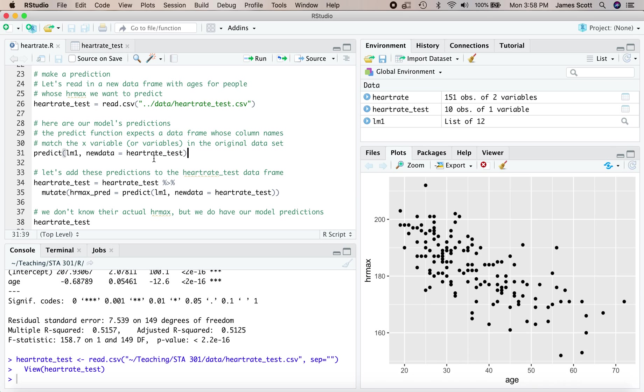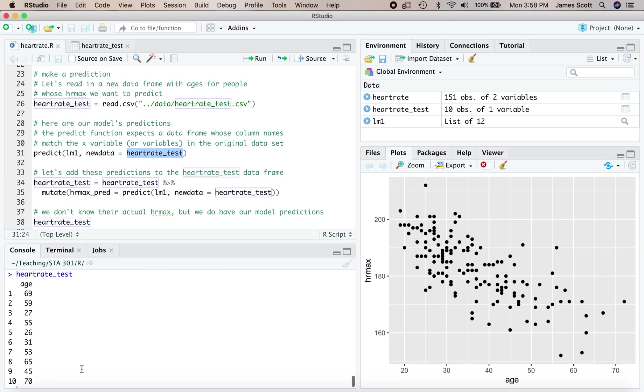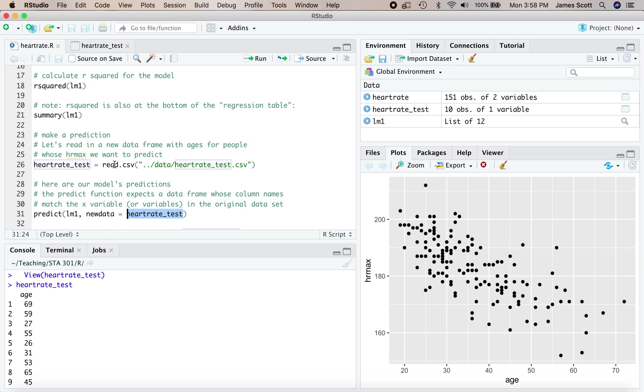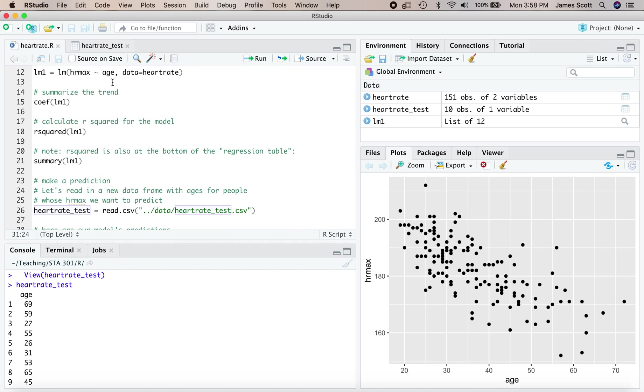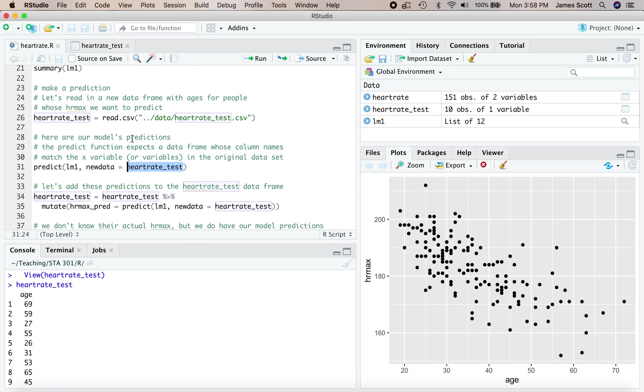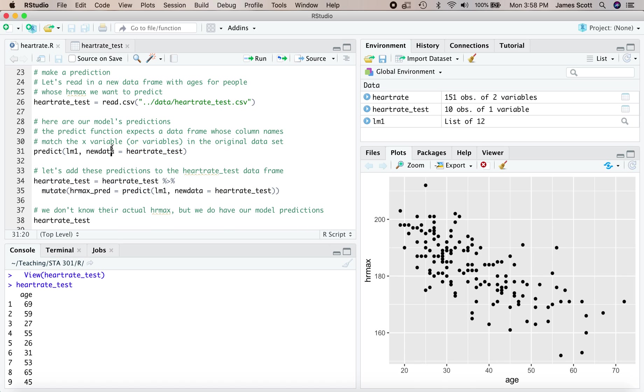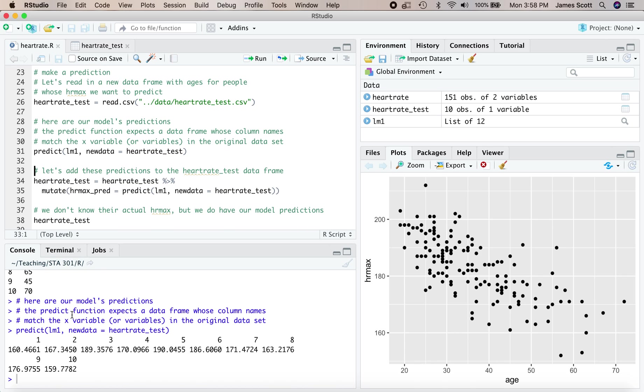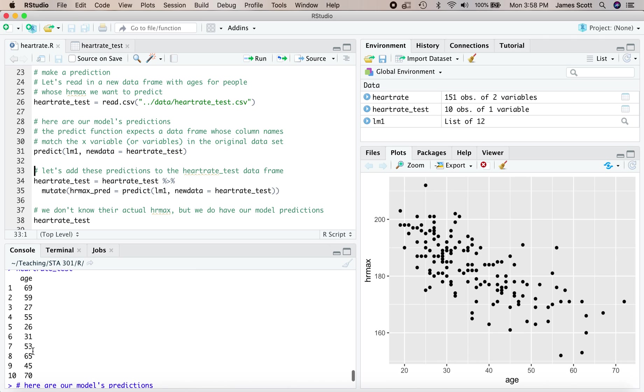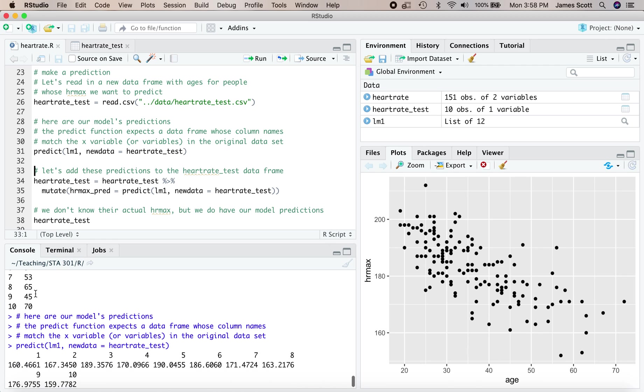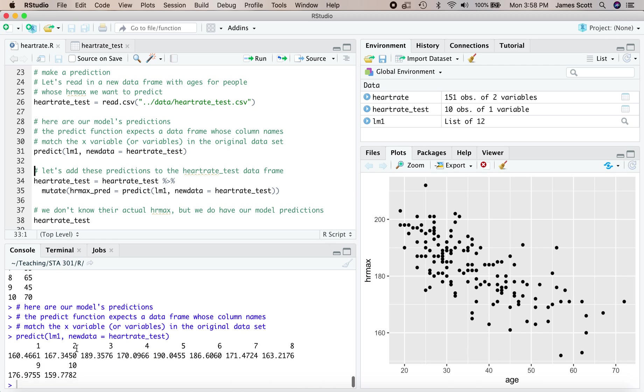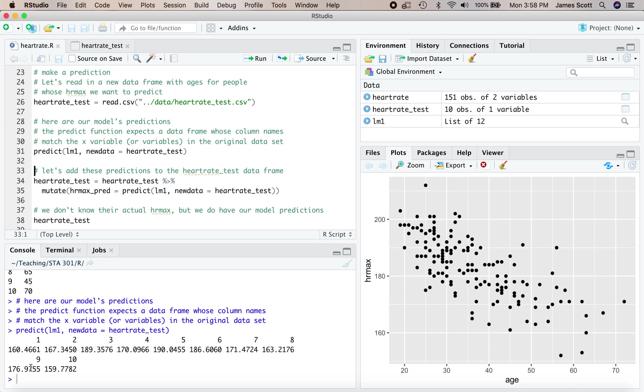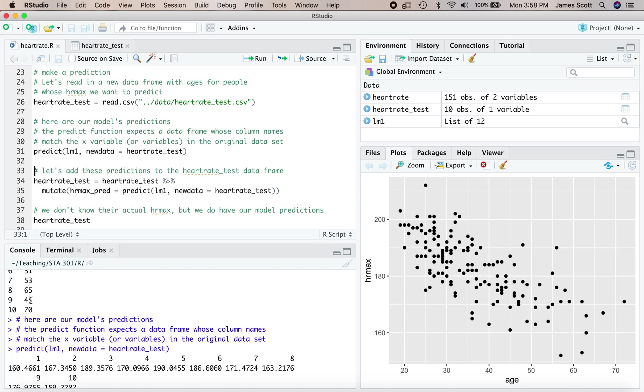This new data, this second argument to predict, expects a data frame whose column names match the x variable or more generally x variables in the original data set that we used to fit this model. So heart rate test has a column called age. That was the x variable in our model. So we're good to go. Let's make these predictions. This tells us that the first person in our data set would have a predicted maximum heart rate of 160.46. That corresponds to a 69 year old. The ninth person would have a predicted maximum heart rate of about 177. That corresponds to a 45 year old.